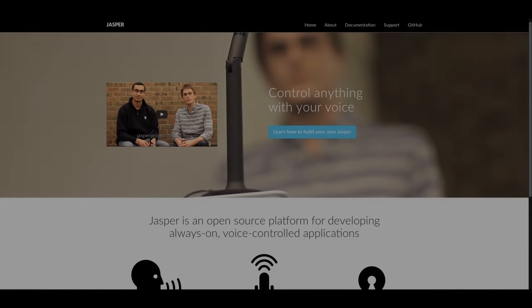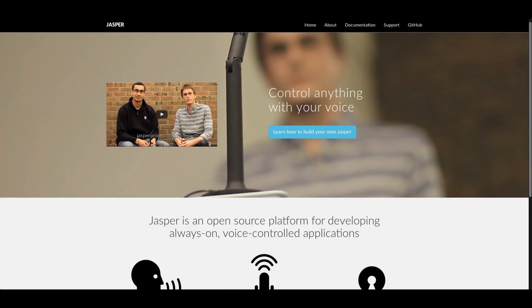What's up everyone, Tony here, and welcome back to another video. Today I'm going to be showing you how you can create your own virtual assistant just like Google Now or Amazon Alexa on the Raspberry Pi using some open source software called Jasper. A little bit of programming and configuration — this should be interesting, so let's get started.